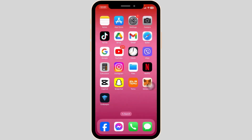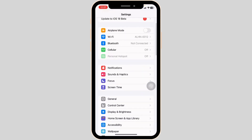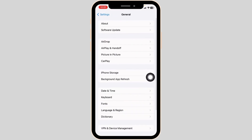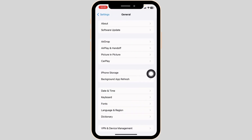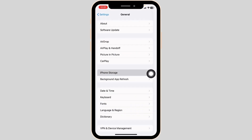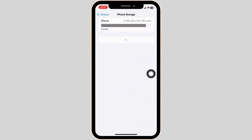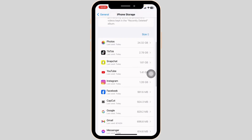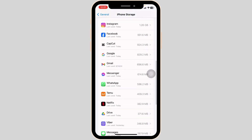Heading towards the next solution, launch your settings. Scroll down and navigate to the option of General. Head over to the option of iPhone Storage. Make sure you have enough storage in your device. If not, you can delete the unused apps.